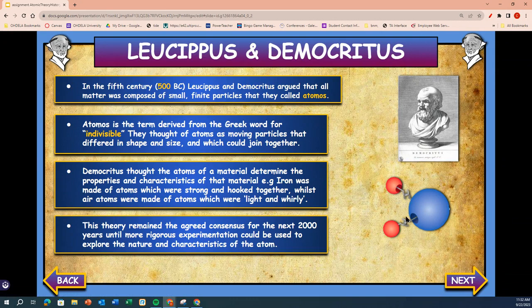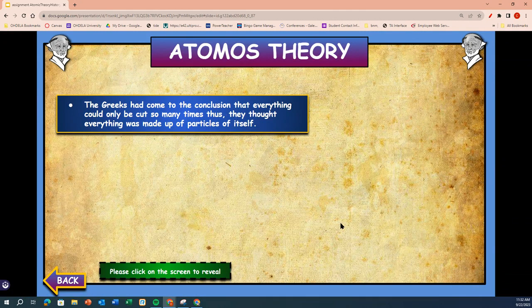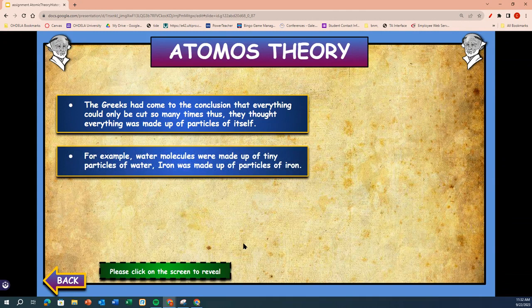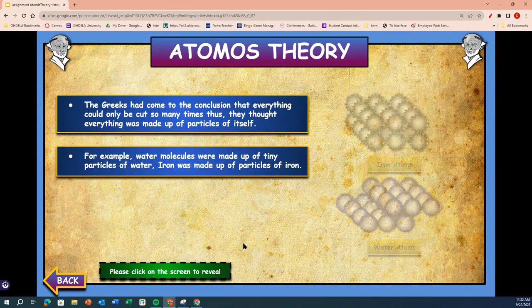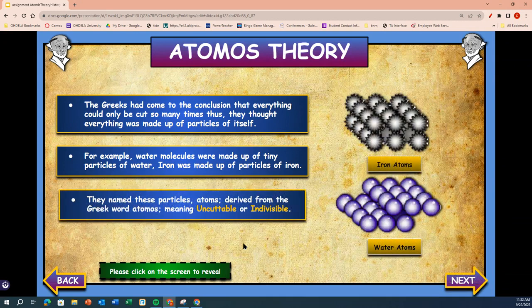Here you see the hook that Democritus was talking about — little particles with hooks on them. The Greeks had come to the conclusion that everything could only be cut so many times; they thought everything was made of particles of itself. For example, a water molecule was made of tiny particles of water, iron was made of particles of iron. They named these particles atoms, derived from the Greek word atomos meaning uncuttable or indivisible.